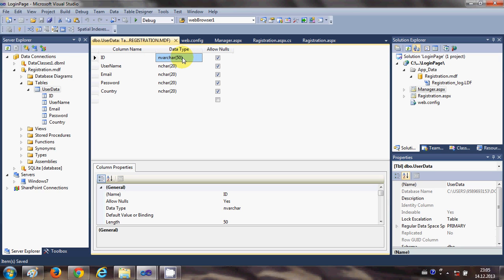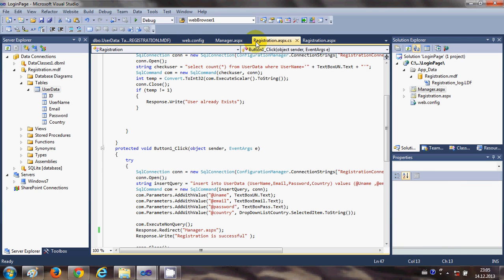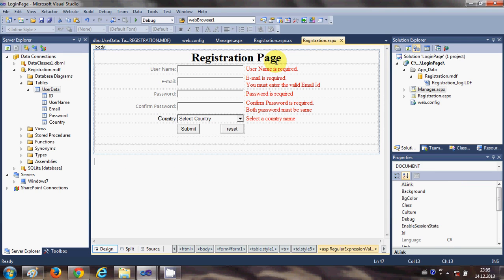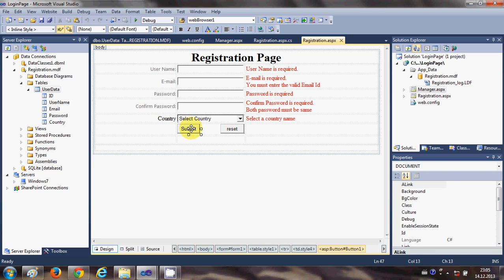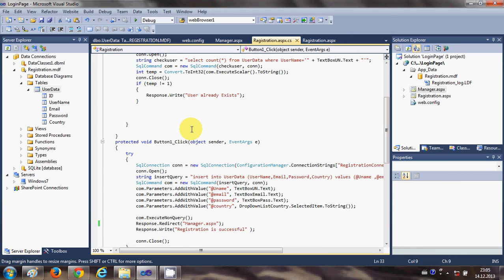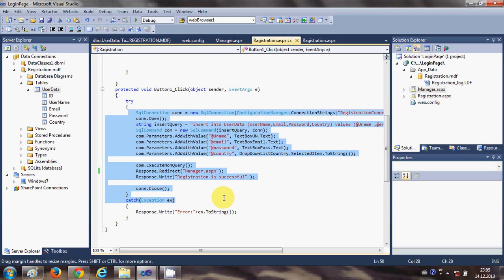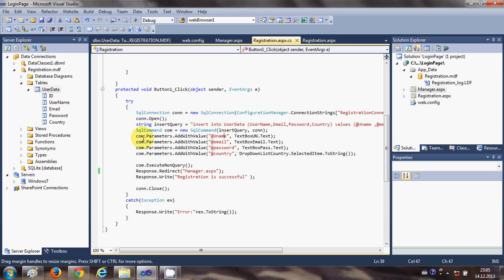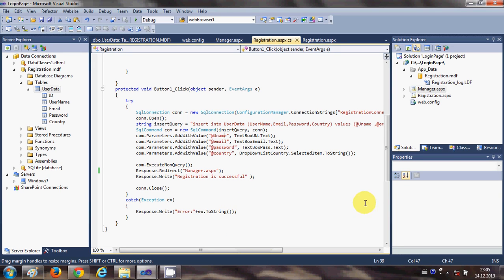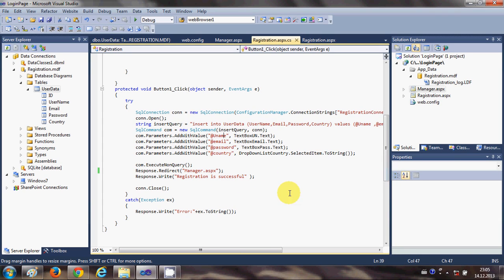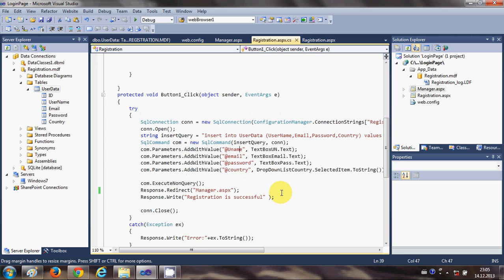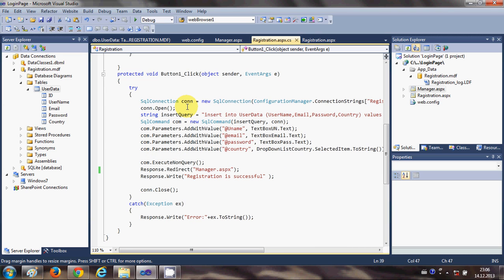Now in the registration form, we have this registration form. When we double click the submit button, in the last video we have written a code to insert the data into the database. Here I will change just a few things.